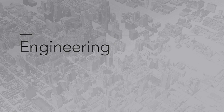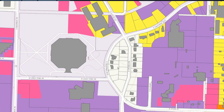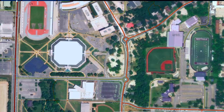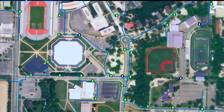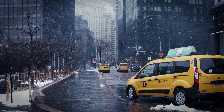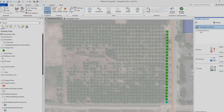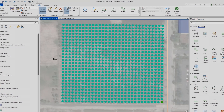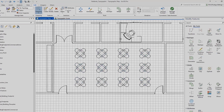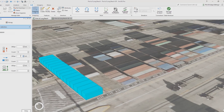It gives engineers access to geospatial data, like topography and weather, so teams can run what-if scenarios to make sure projects are resilient and built to last.